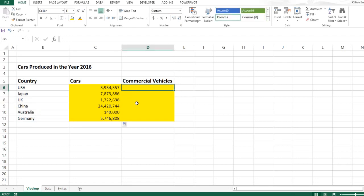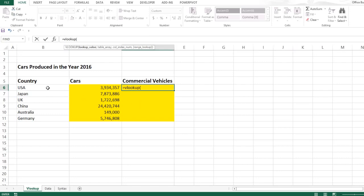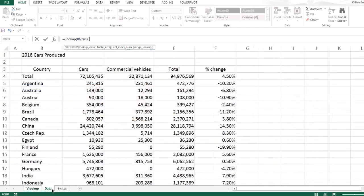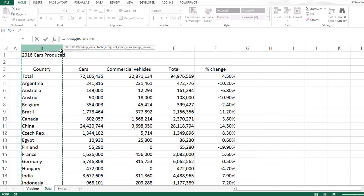Now I want to look at the number of commercial vehicles produced by these countries as well. So again I'm going to type in equals VLOOKUP, select the cell, comma. This time I'm going to select the table in a slightly different way, and this is my recommended way because it's faster and it helps you in some ways. You do not have to freeze the range.